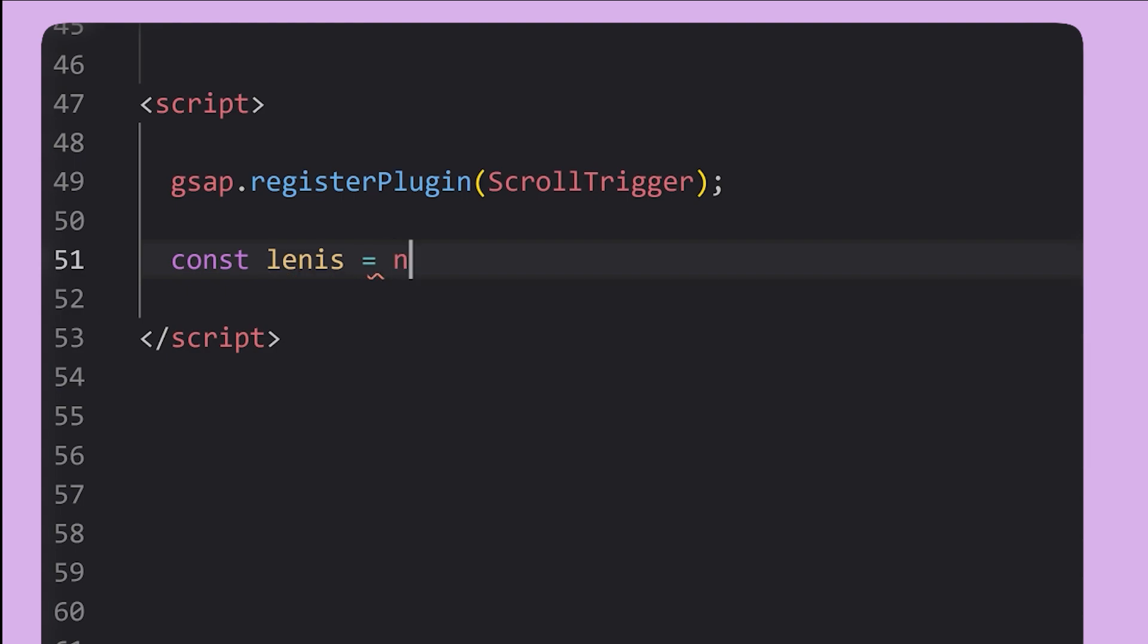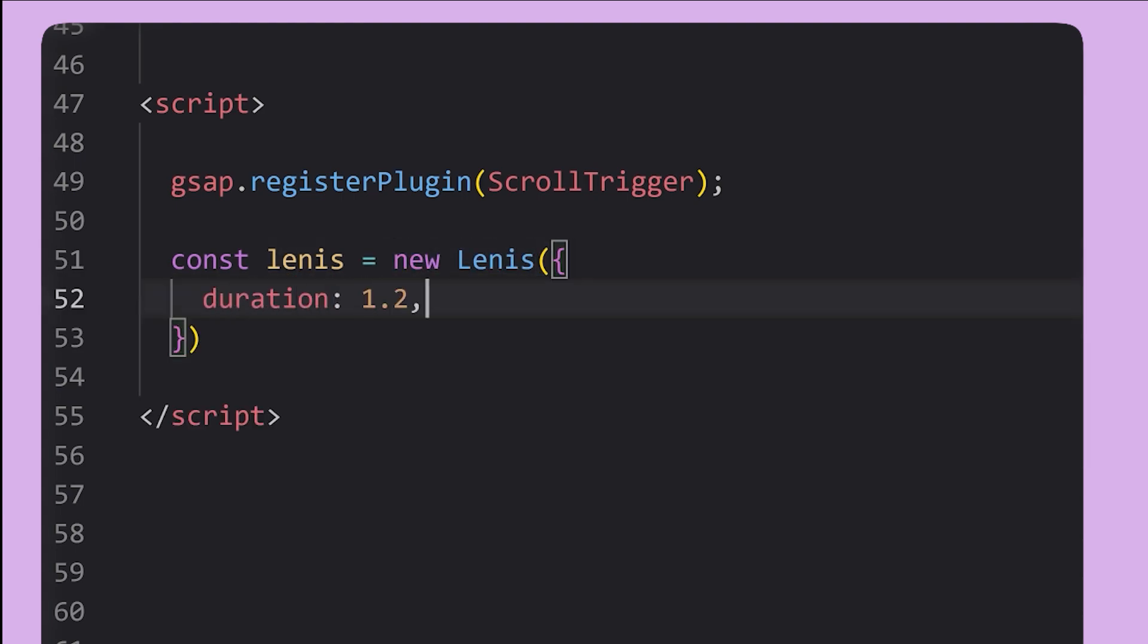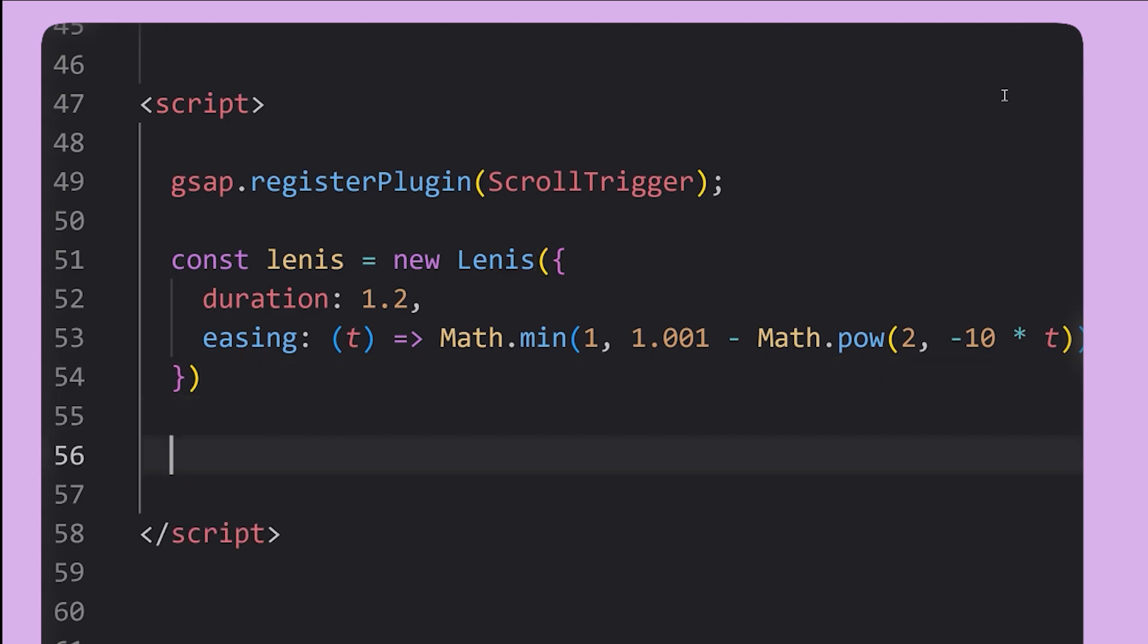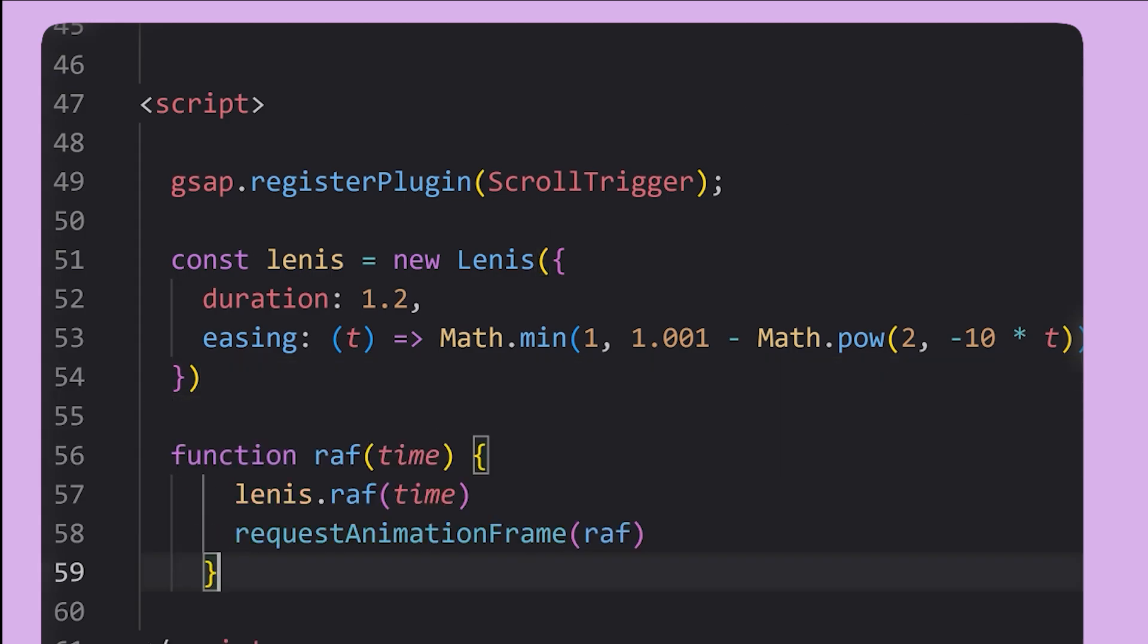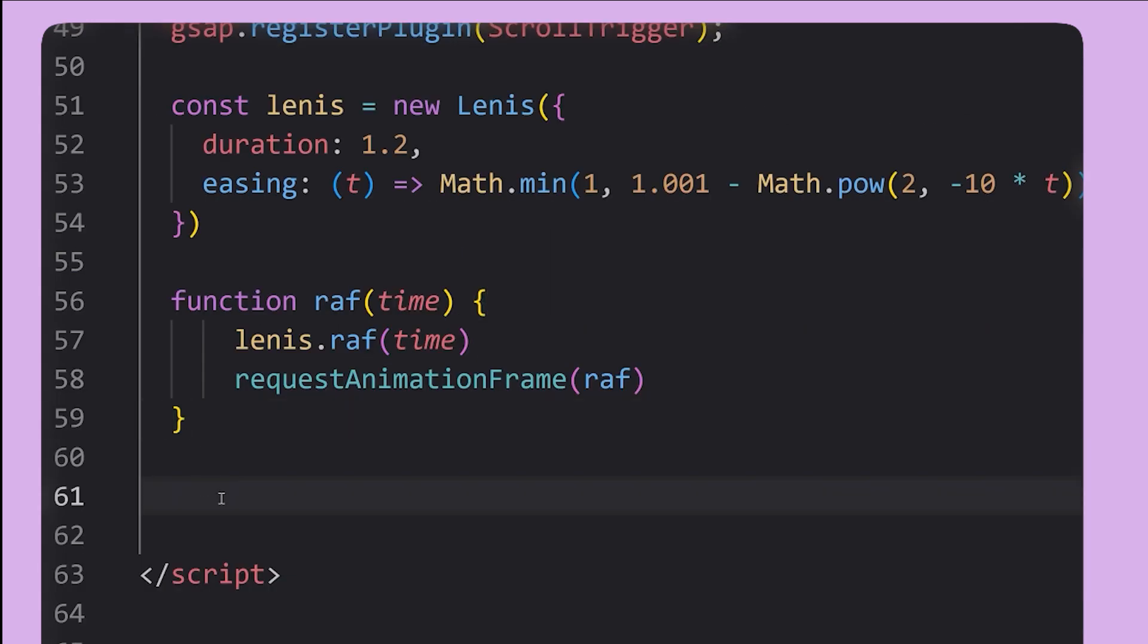Then we'll create an instance of Lennis. It comes with a bunch of options so I suggest just checking out their docs. These next two bits are Lennis boilerplate for getting the smooth scroll up and running.